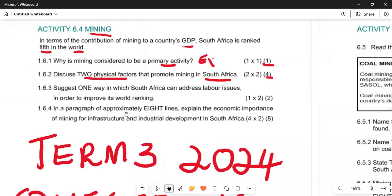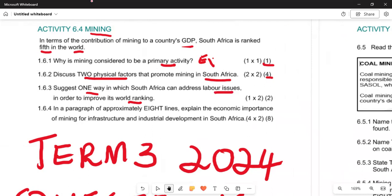The next question asks: suggest one way in which South Africa can address labor issues in order to improve the working environment. Remember, there are legal issues around workers earning minimum wage where they cannot adequately provide for themselves. We want to address these labor issues to improve working conditions.